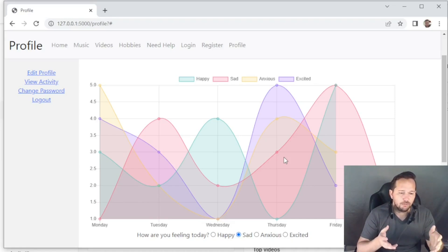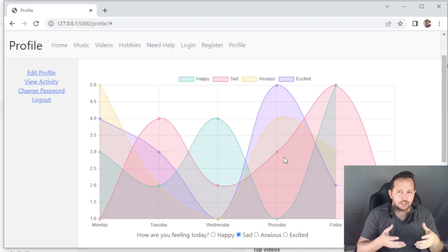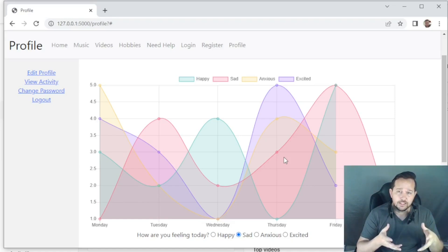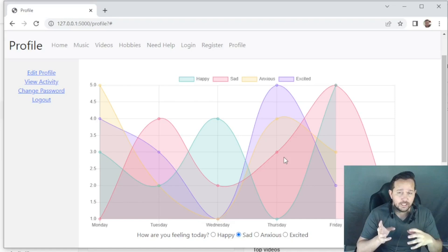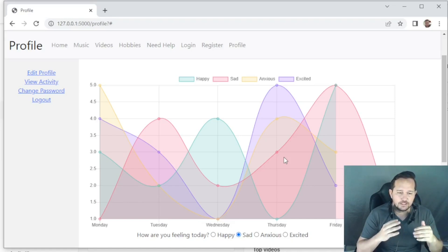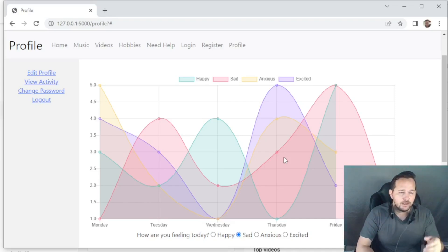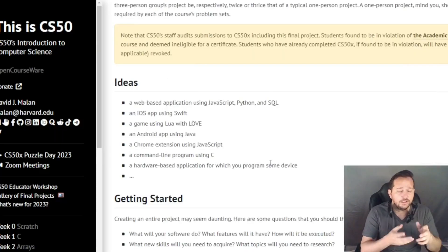The big thing about this was to input data into a database and then export a recommendation based on the user's information. It's designed as a self-help tool that doesn't require a lot of interaction with other people, because sometimes that is difficult to seek out. In the long term, since it's a SQL database, that information can actually be transferred to a professional who can see similar data in a simple format to help out the user.